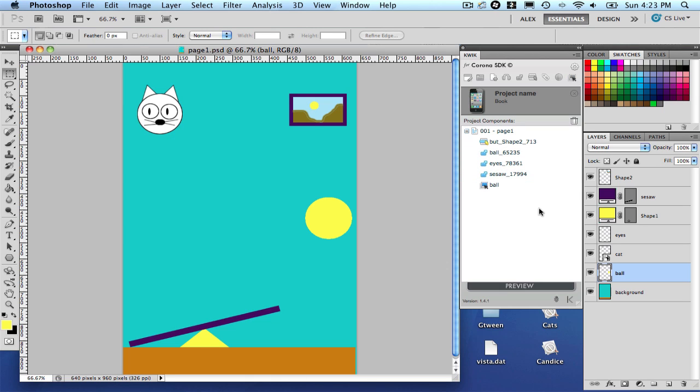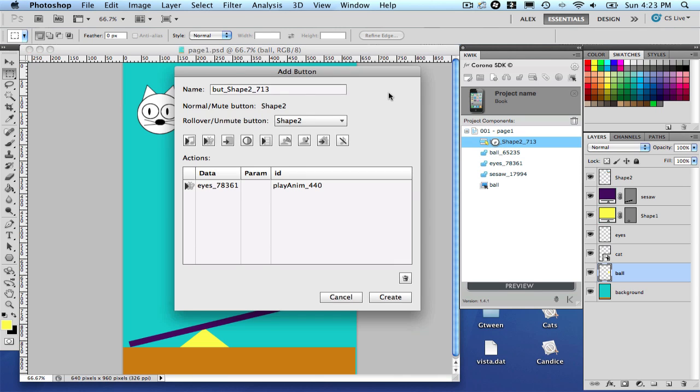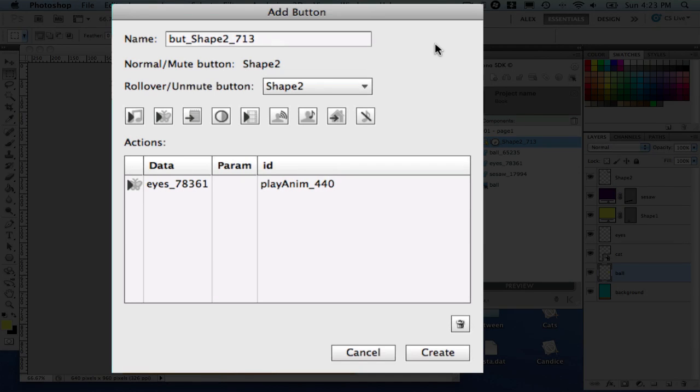Another thing that you are going to notice that's new here is the button system. So let me open this button here, which is related to this small picture. Now you see there is a different interface for buttons. We had to review it because now you can add multiple actions per button. So it's a brand new interface.